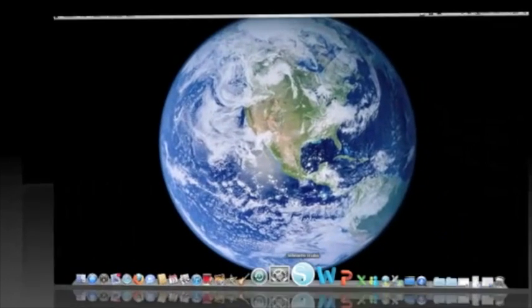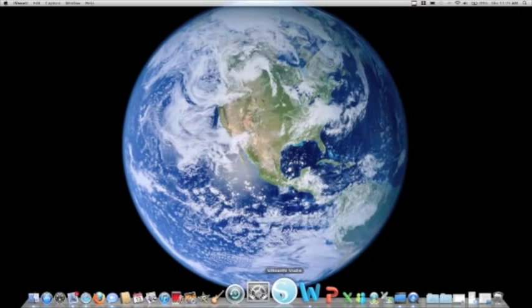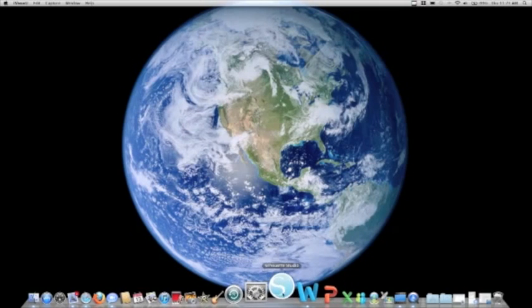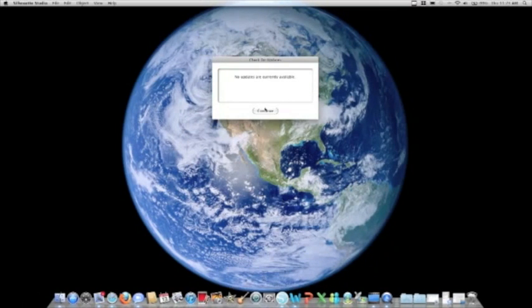Once Silhouette Studio downloads, the Silhouette Studio icon will pop up on your desktop. I'm going to show you here on my Mac. Once you click the icon, the updates window will open.